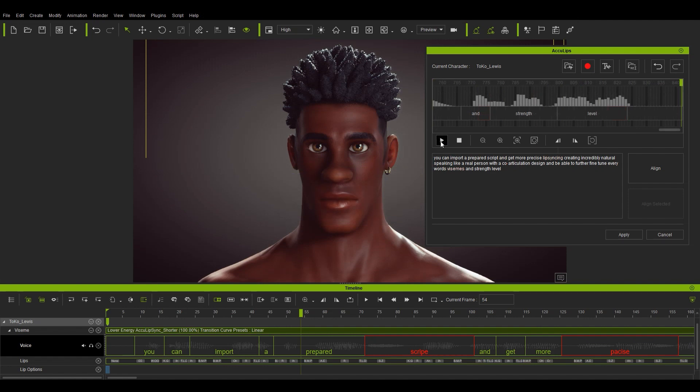One thing to be aware of is that you may need to adjust the area of each word individually. In this case, I'm looking at the word AND here, which seems to be a bit misaligned from the actual wavelength shown. In order to fix this, you can just click and drag on the edges of the word in AccuLips timeline and get things aligned properly.